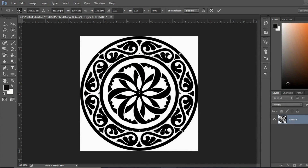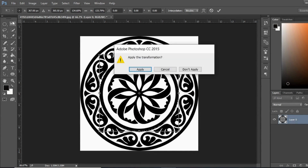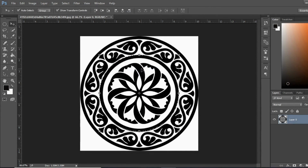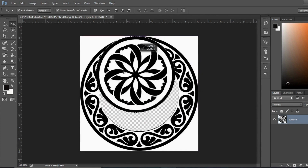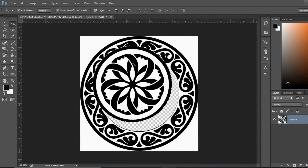I want to select this center part. Now with the move tool, click on this and you can apply it. You can see this is cut.